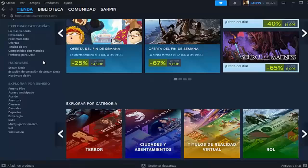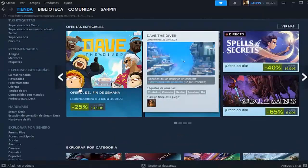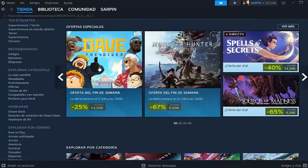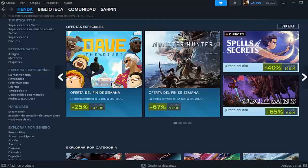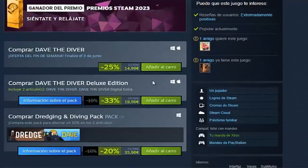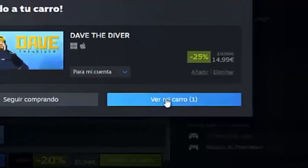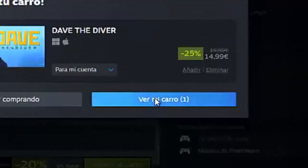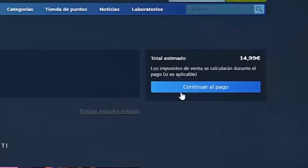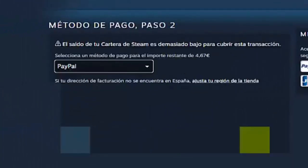That being said, people, we are here in our Steam account. We are going to go to any game we have here, such as this one we just saw. Here, we click on it, and as you are seeing, once we enter a game we have to go down to the Add to Cart section. We have to click on See My Cart. Once this is done, we click here on the right to continue with the payment.